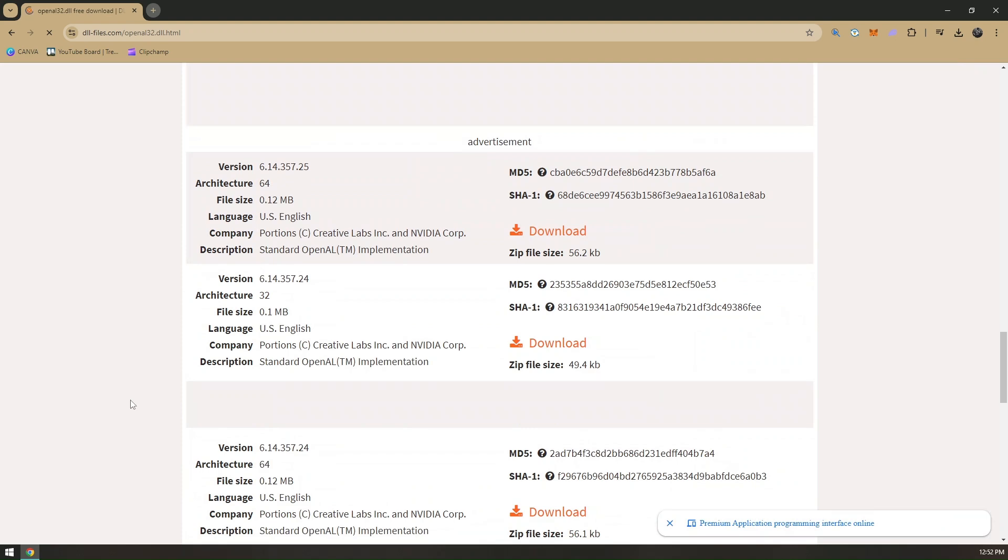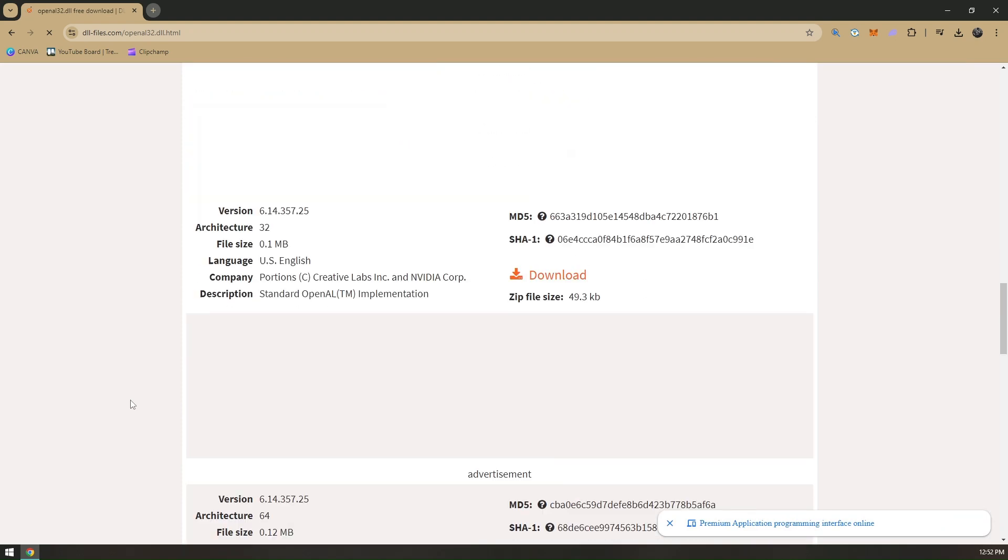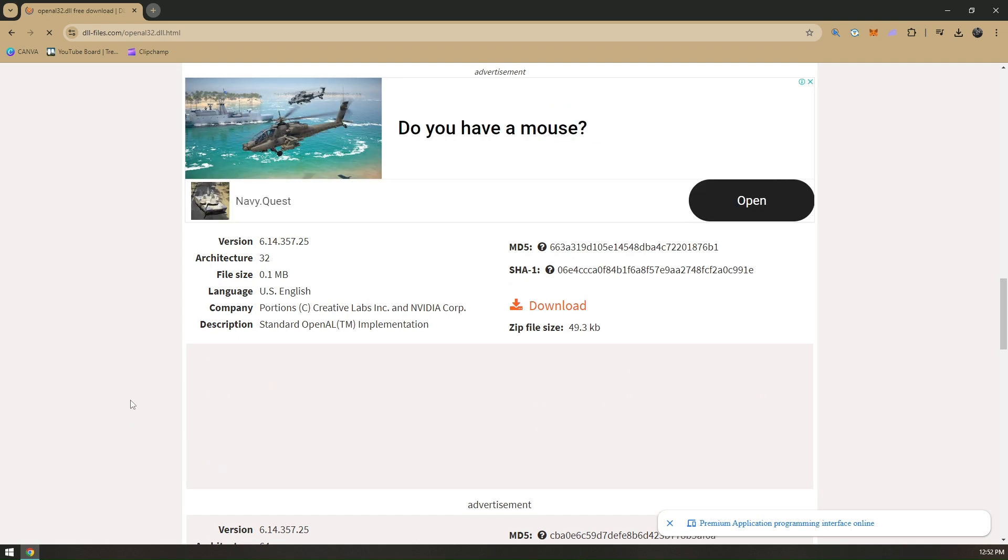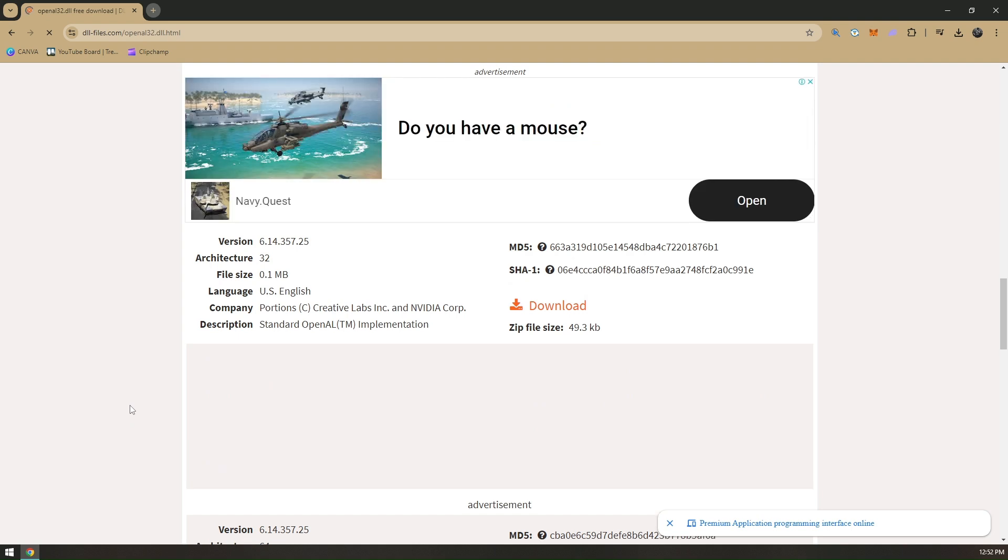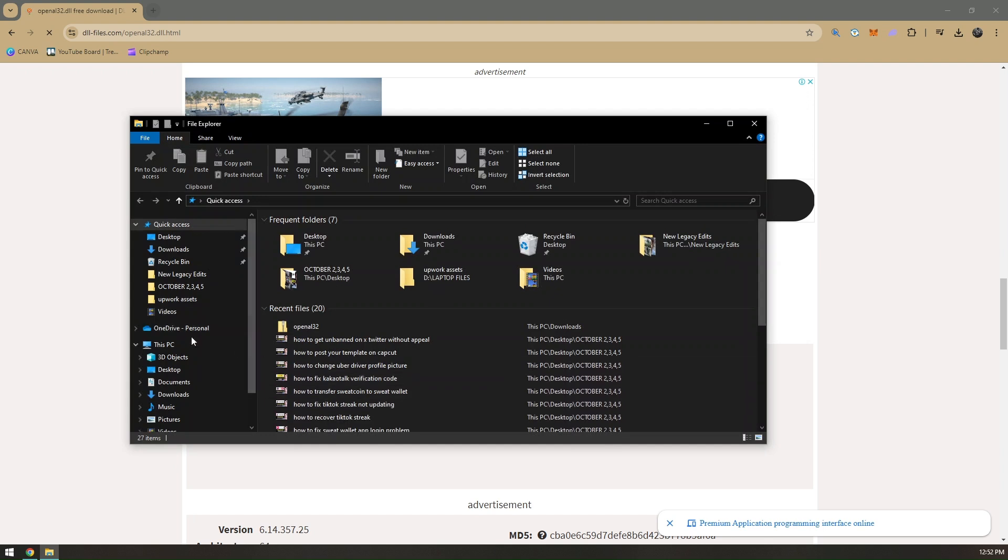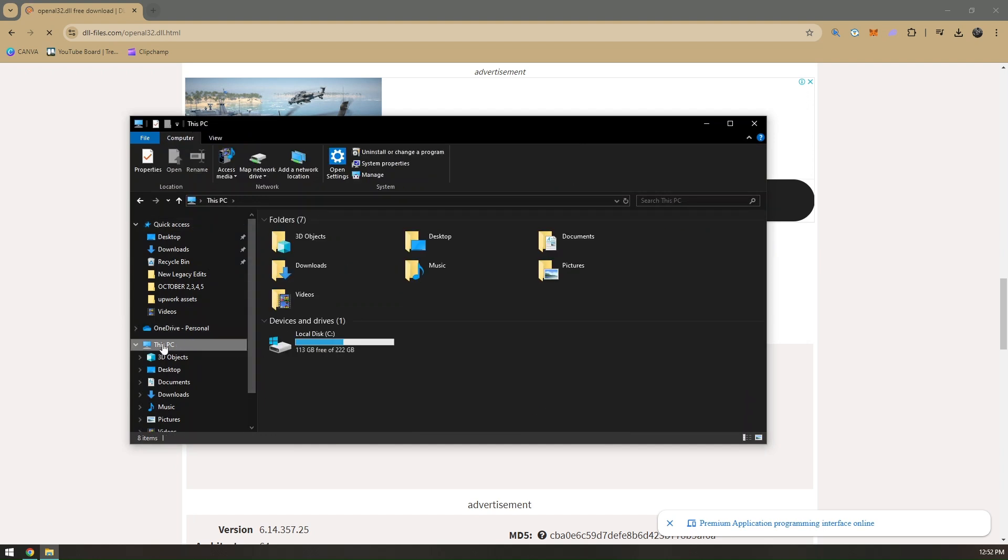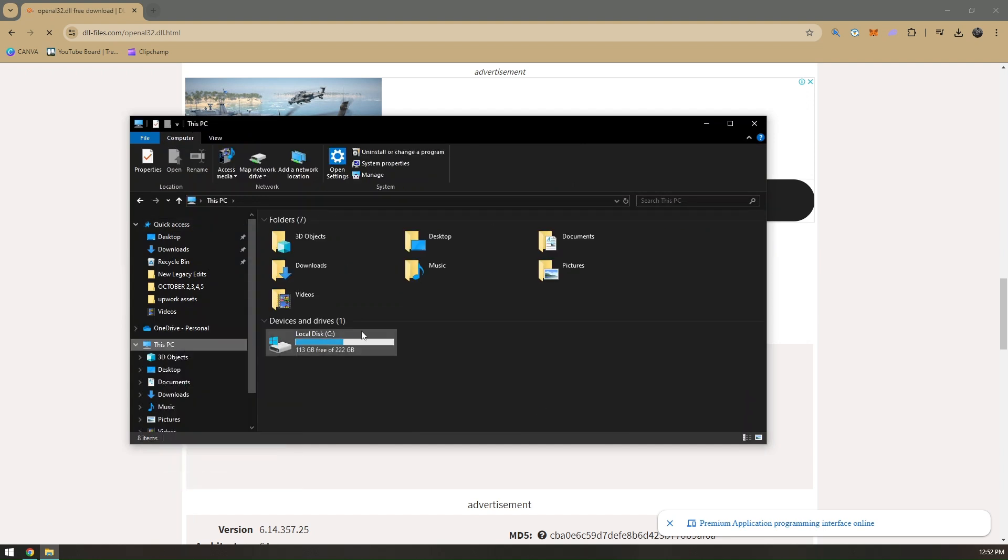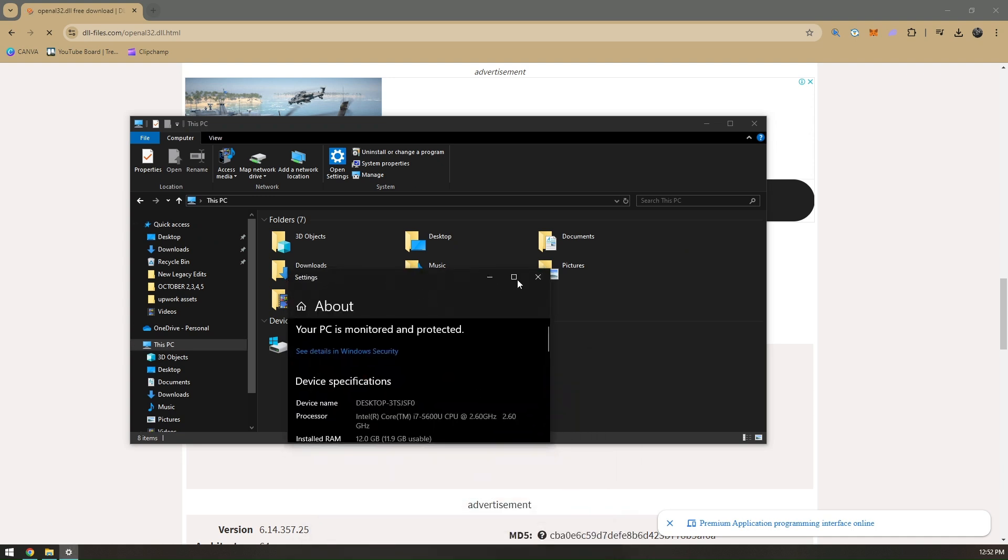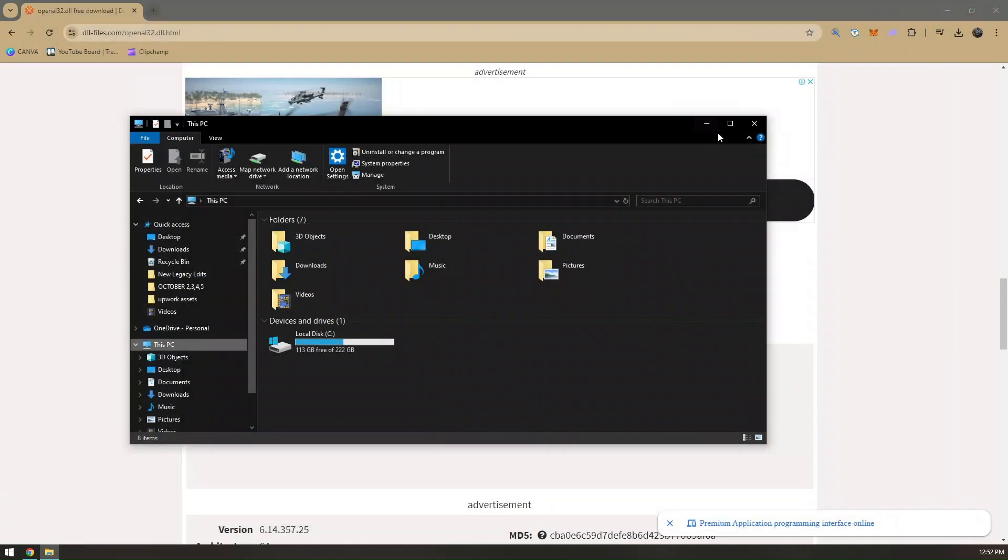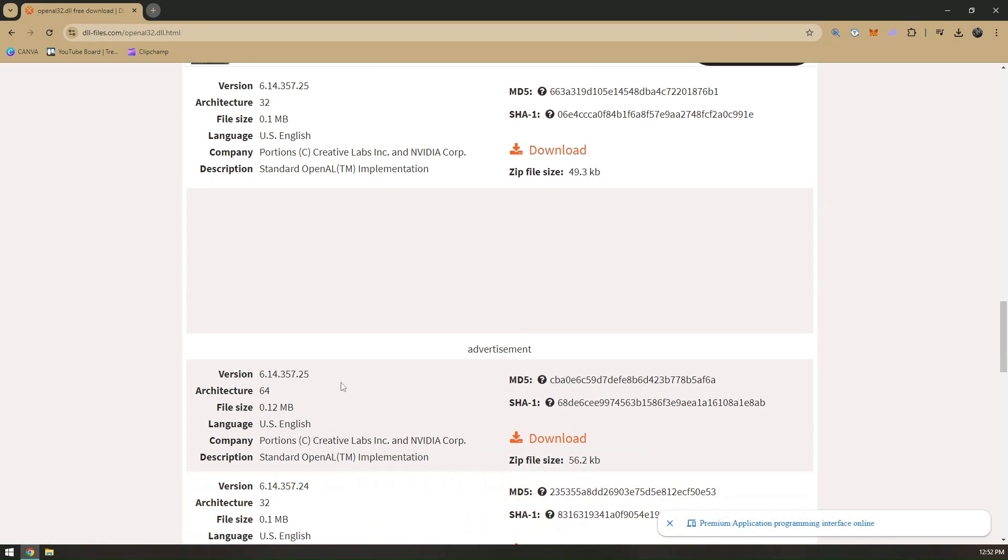This is determining your laptop or PC architecture. To know your laptop specifications, pull up your file manager or file explorer, go to This PC, right-click, and then go to Properties. From here you'll be routed to your PC settings and you have to check under System Type. I'm currently running 64-bit, so I'm going to download the 64-bit version.